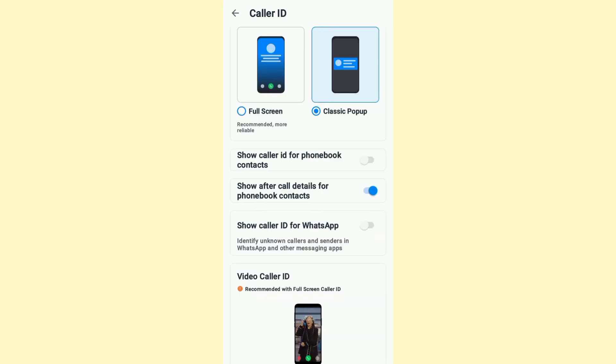And from there, turn off the option that says 'Show after call details for phonebook contacts.' It's that easy and simple.